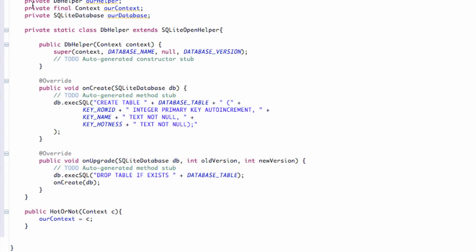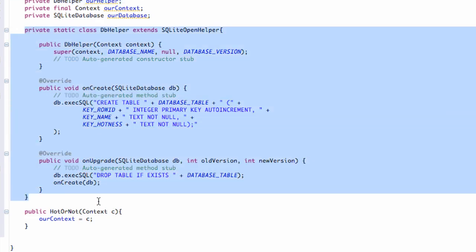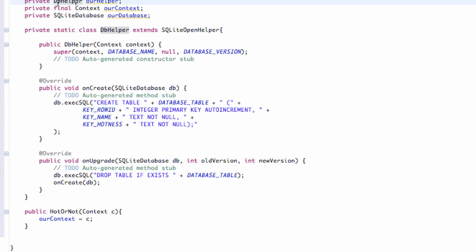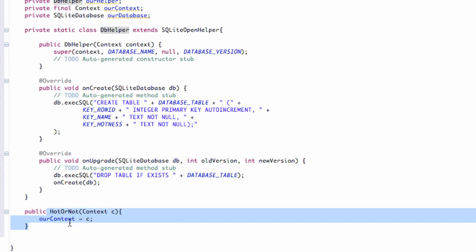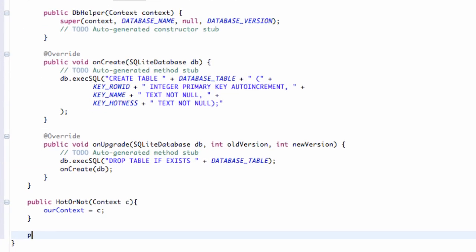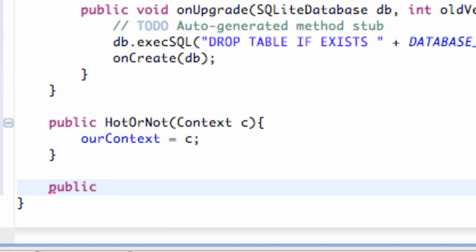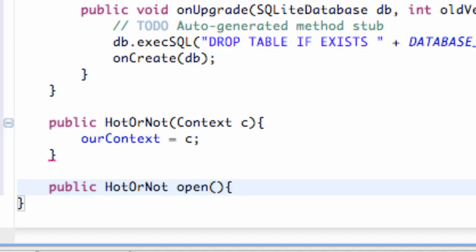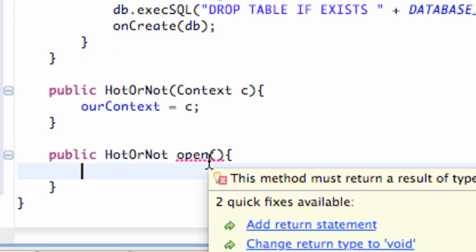We set up a database helper type variable called rhelper, which is just this class here. We're going to reference that and give it the context being passed in, which we set up in our constructor. So we're going to say public, then our class name which was called hot or not, and we're going to say open. We created our open method, but it's giving us an error because we need a return statement of some sort.